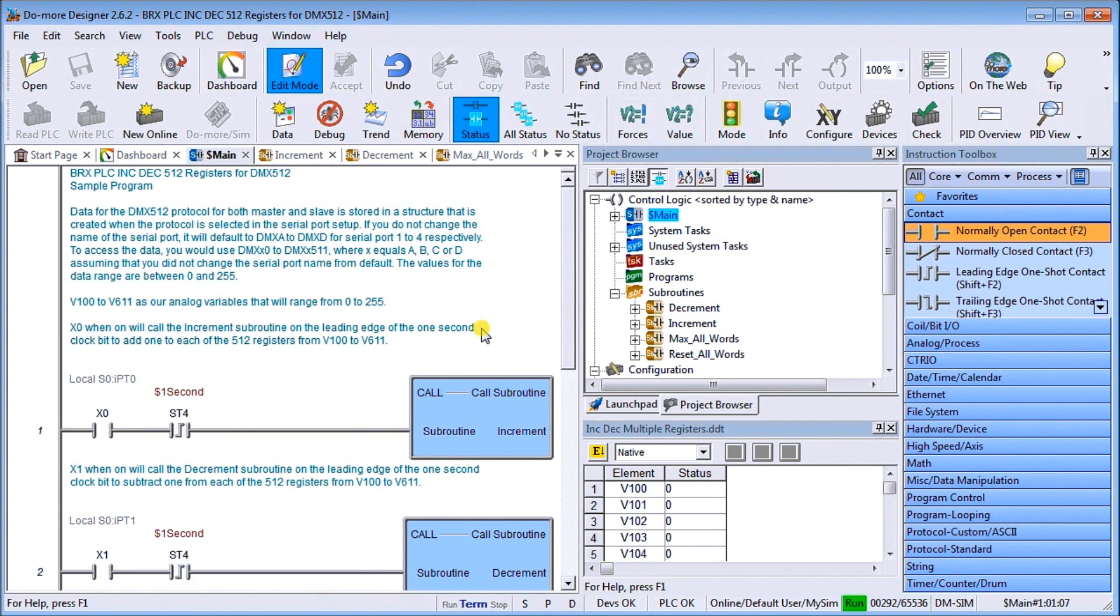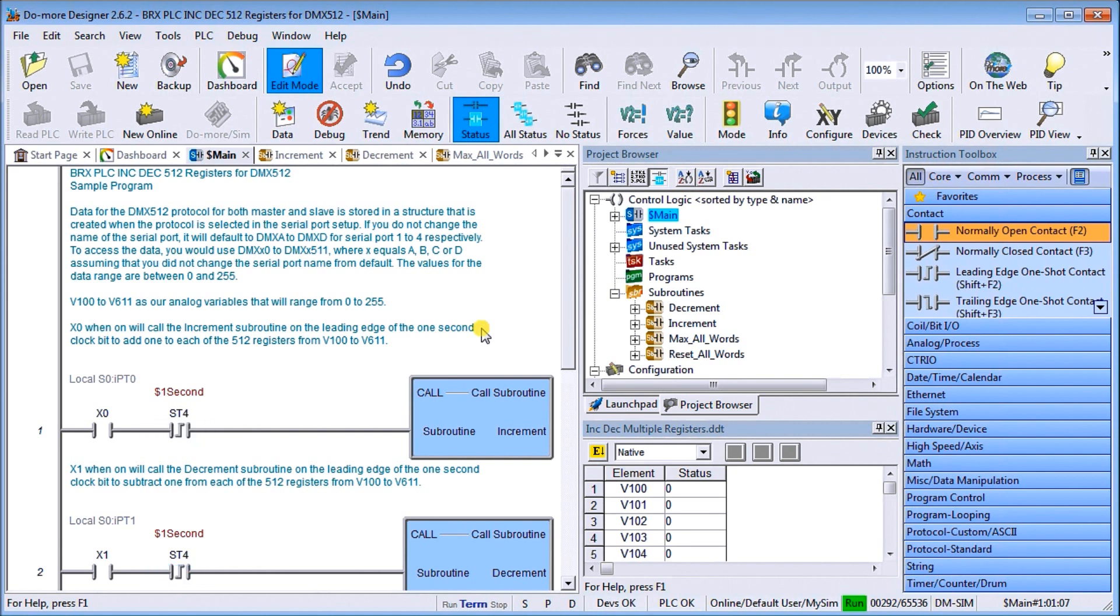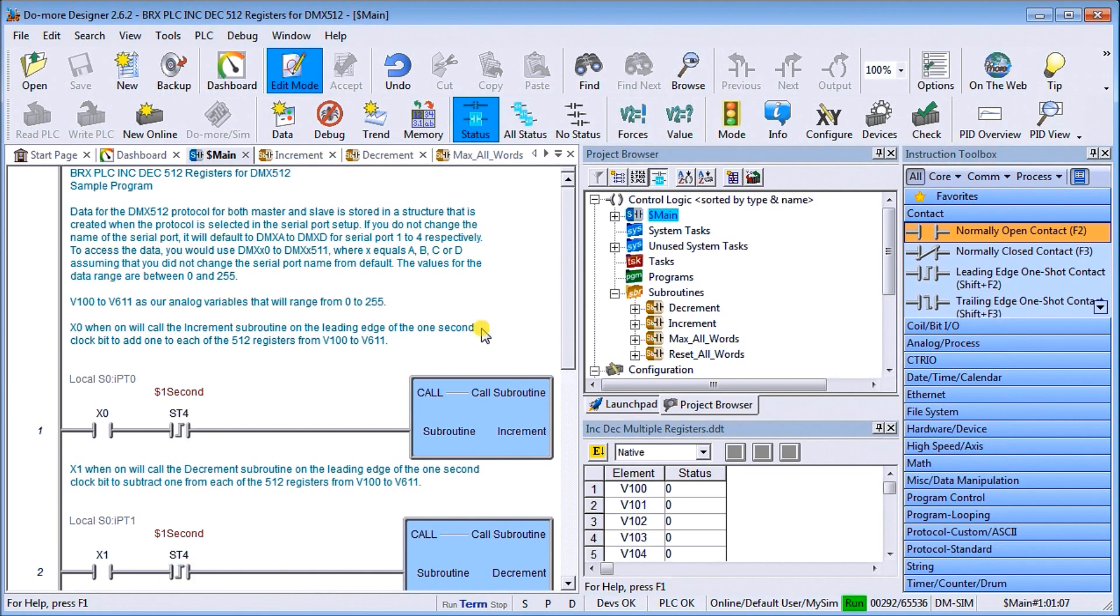Each network on the DMX 512 is actually called a universe, just as Justin explained. DMX 512 is commonly used for controlling stage lighting dimmers, special effects such as fog machines, and intelligent lights. DMX can also be used to control non-theatrical interior and architectural lighting as well as electronic billboards.